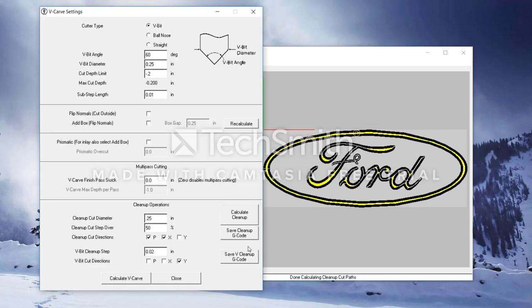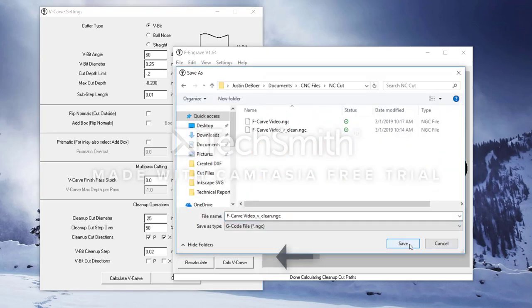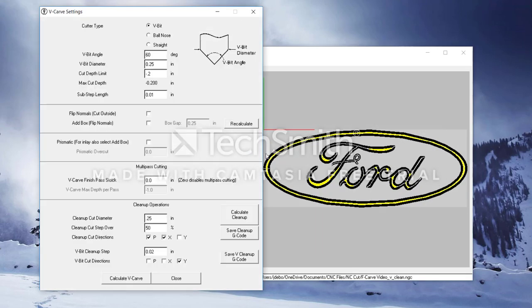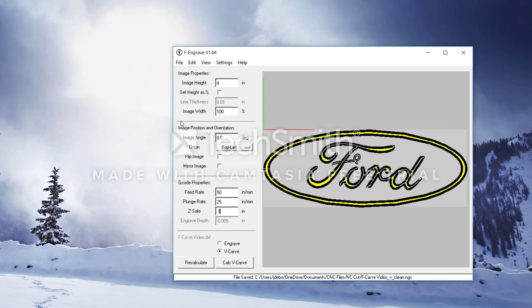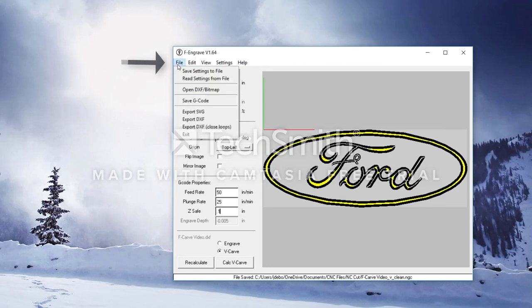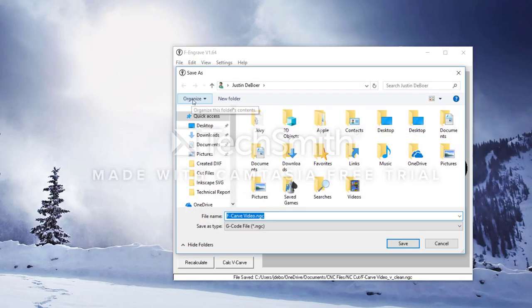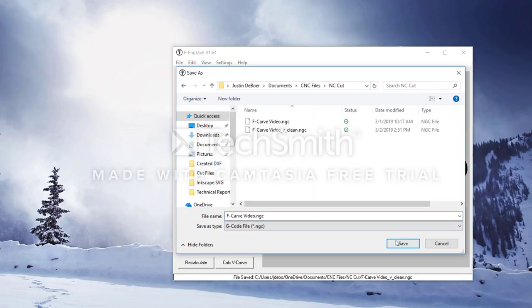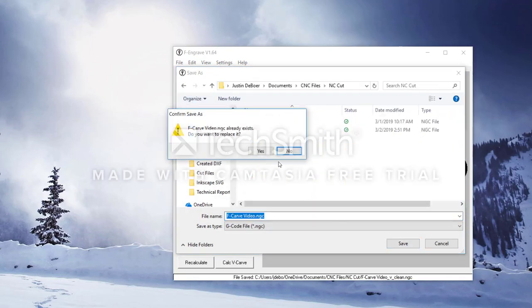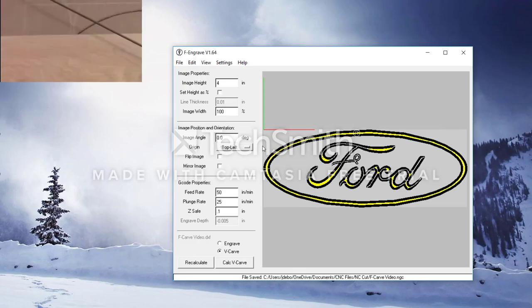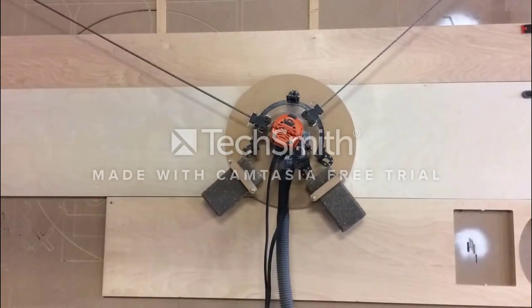Now, we need to actually save the G-code that we just created. To save the V-clean, hit save V-clean G-code and save it where we remember. To save the other G-code, hit save G-code under the file tab in the top left corner. Save this one in the same spot so you remember where they're both at. When you get to actually cutting this out, it is a good idea to run the V-carve file before you run the V-clean file.